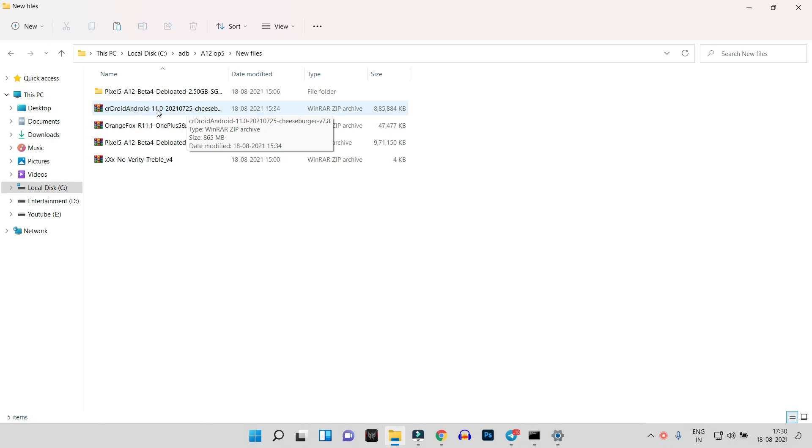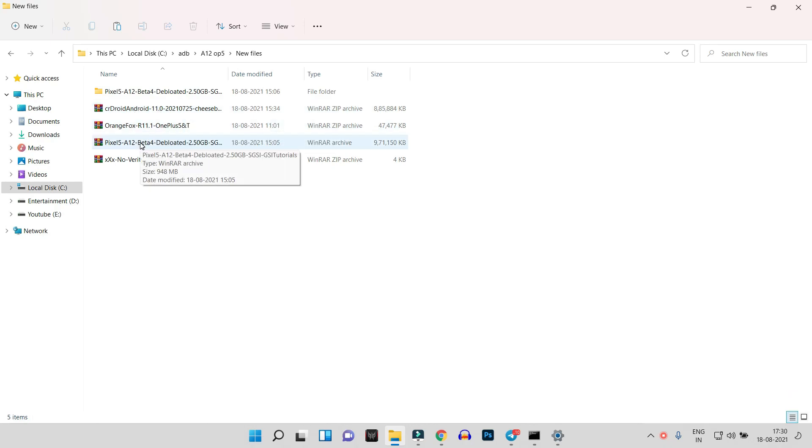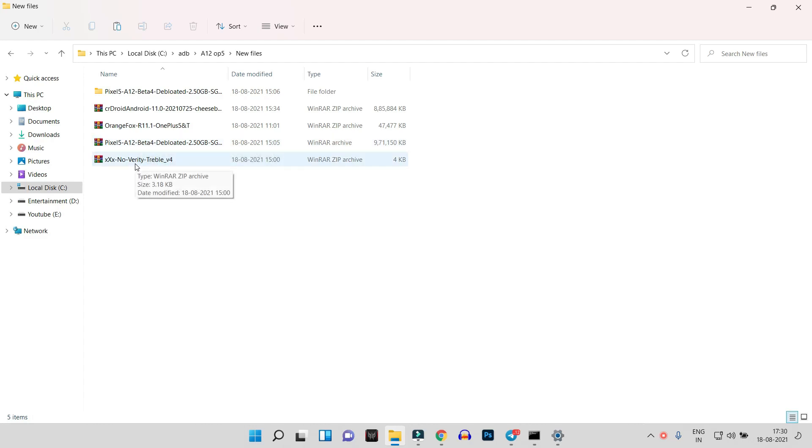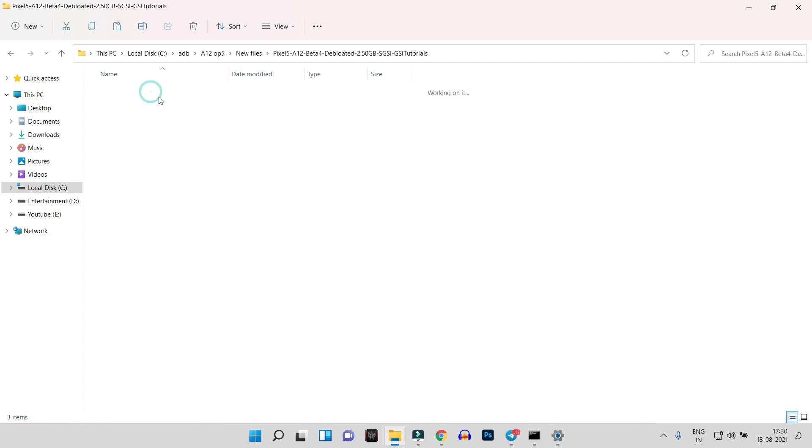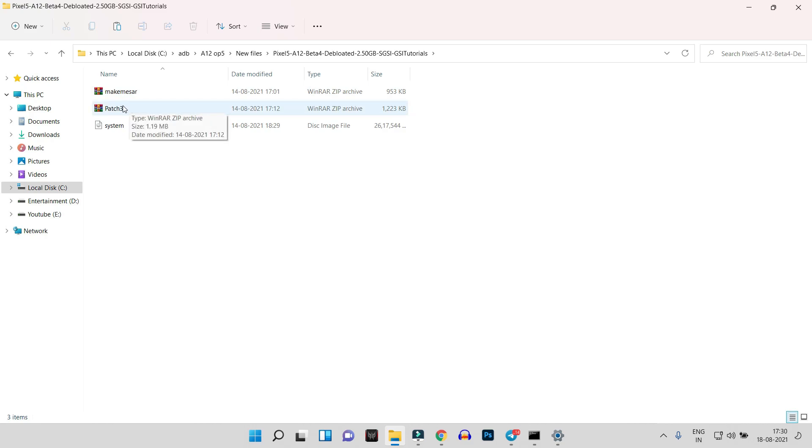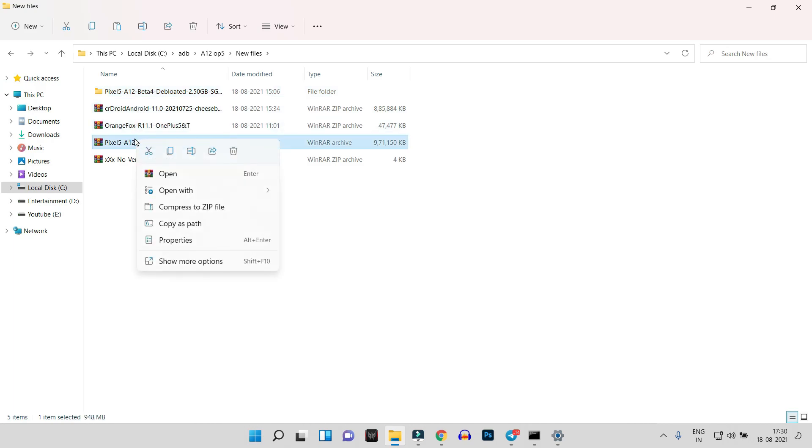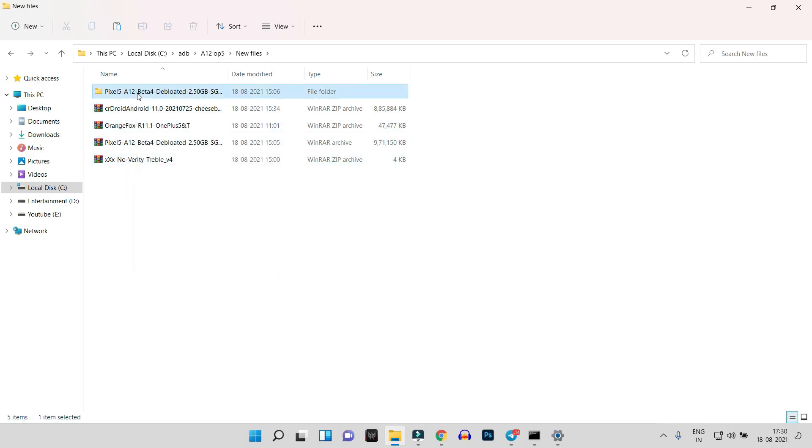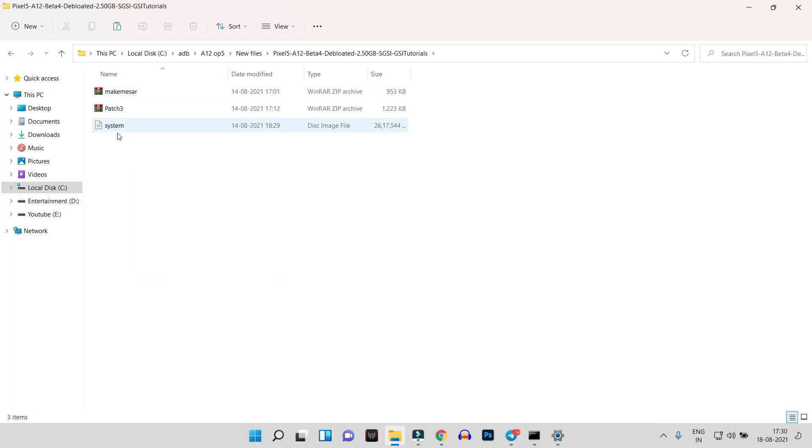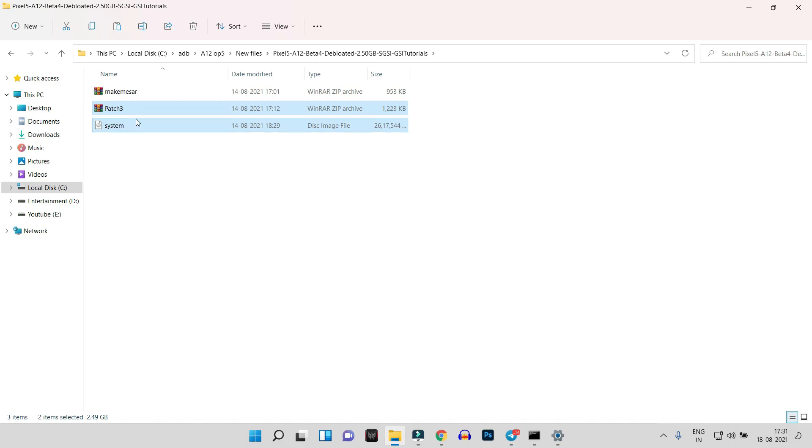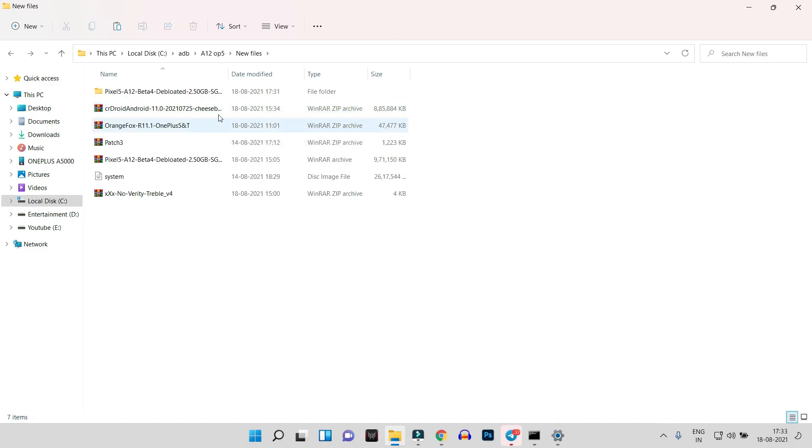After that, we need CR Droid ROM which is based on Android 11, Orange Fox Recovery, Pixel 5 GSI image which is based on Beta 4, NikGapps, and a patch file. The patch file can be found inside the main GSI image. The GSI image is in zip format. You just need to right-click and extract the file. Once you extract, you'll have these three files inside. On our OnePlus 5 and 5T, we only need these two files.